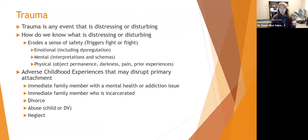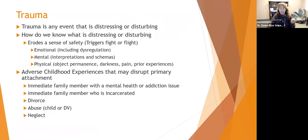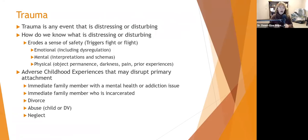Adverse childhood experiences that may disrupt primary attachment include: an immediate family member with a mental health or addiction issue, someone in the household who is incarcerated, divorce, child abuse — physical, sexual, or emotional — domestic violence (the child does not have to be directly abused; observing domestic violence counts), and neglect. These are some of the more prominent adverse childhood experiences.